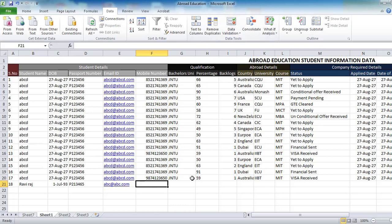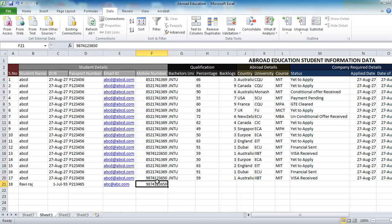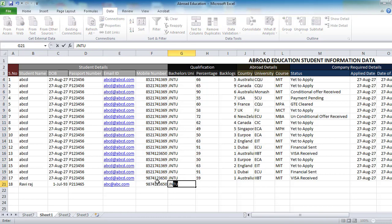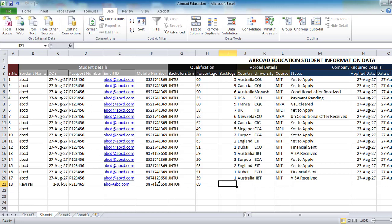The data validation for mobile number is not working — I will update you afterwards. So let me paste some values right now: JNTUH percentage, any percentage, number of backlogs.